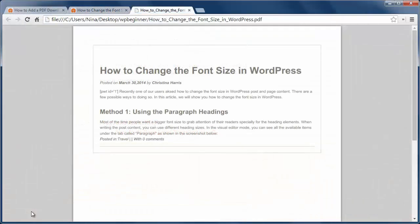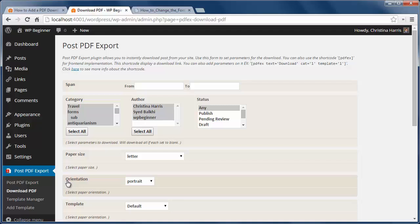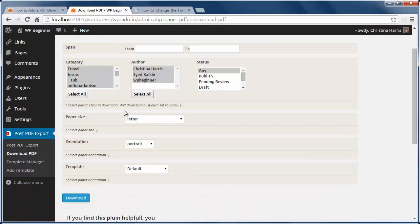If you want to create PDFs for all of your posts, under Download PDF you can choose to download all your posts or pages from your site. You can also choose different categories or authors.